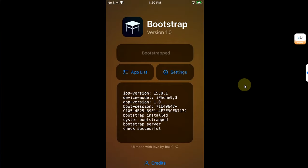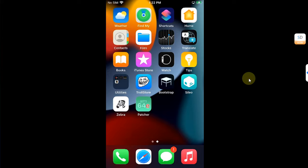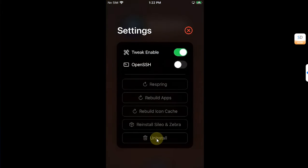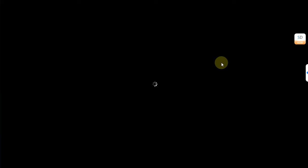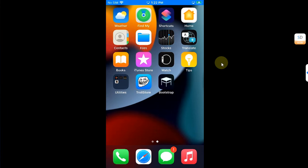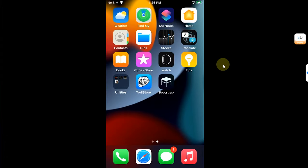To remove the bootstrap, first reboot your device. After the reboot, Sileo, Zebra, and RootHide Patcher will be crashing. Open the Bootstrap app, go to Settings, and you will see the Uninstall option — hit Uninstall twice. Your device will respring, and afterwards Sileo, Zebra, and RootHide Patcher will be gone. You can then open the Bootstrap app and hit Install to reinstall if you wish.